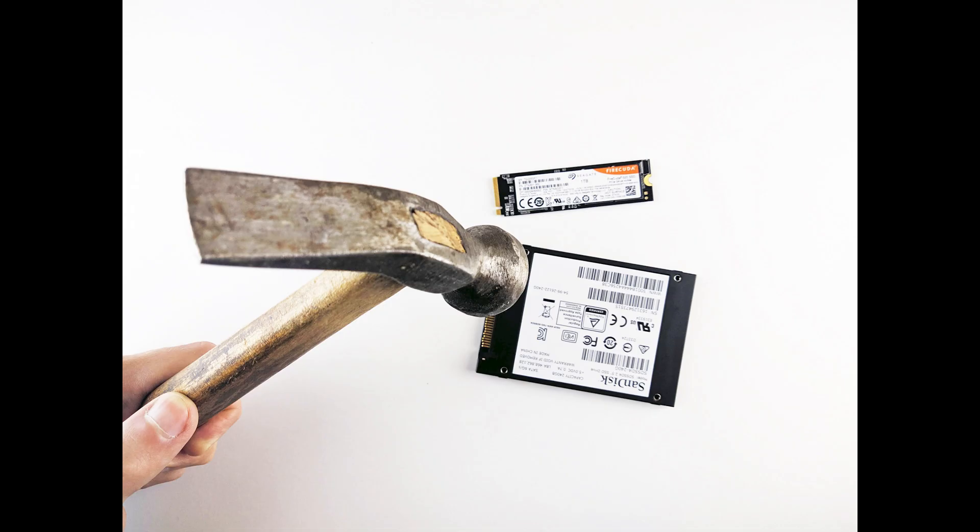This video is on data sanitization. Data sanitization eliminates all data and transforms it into a format that contains no usable information. This is typically done to clean out the entire drive to prepare it for future use.